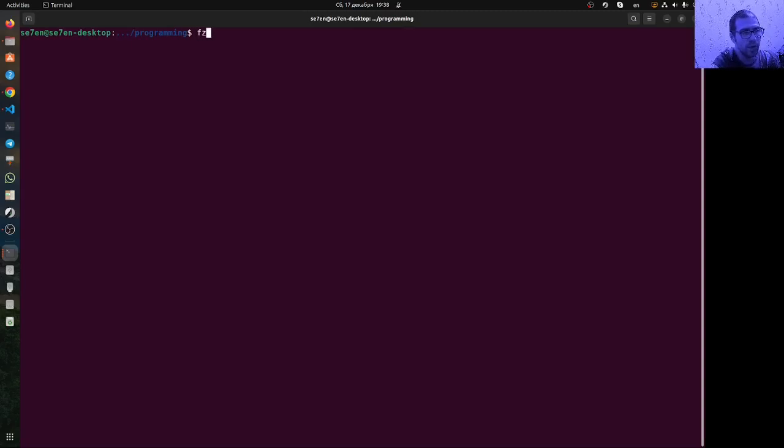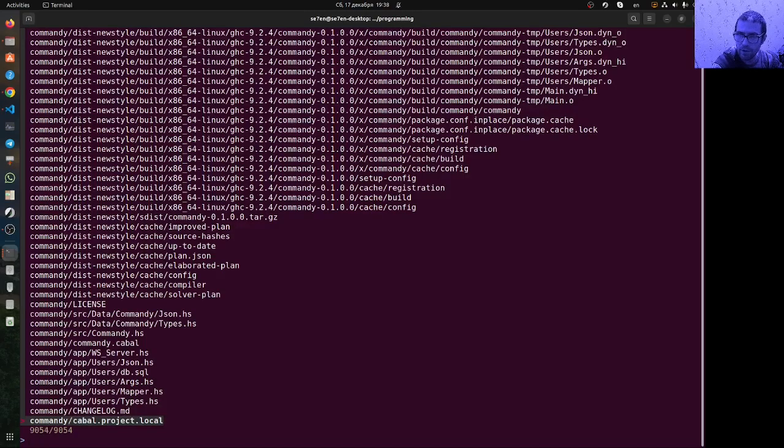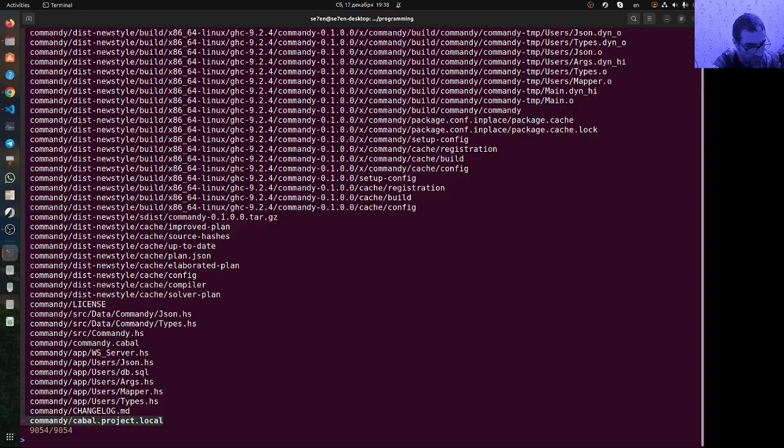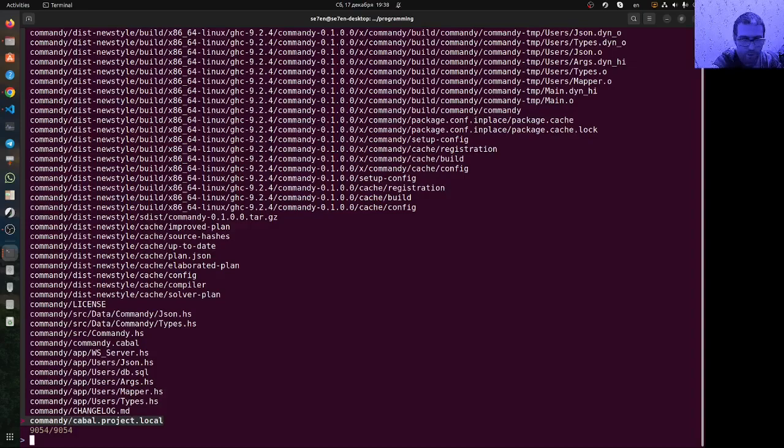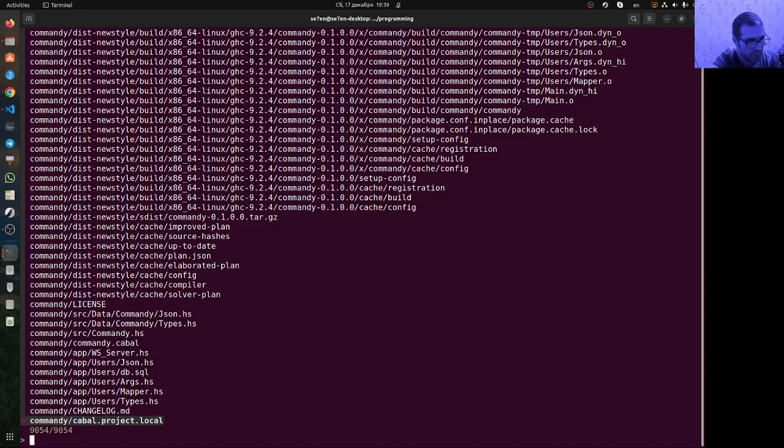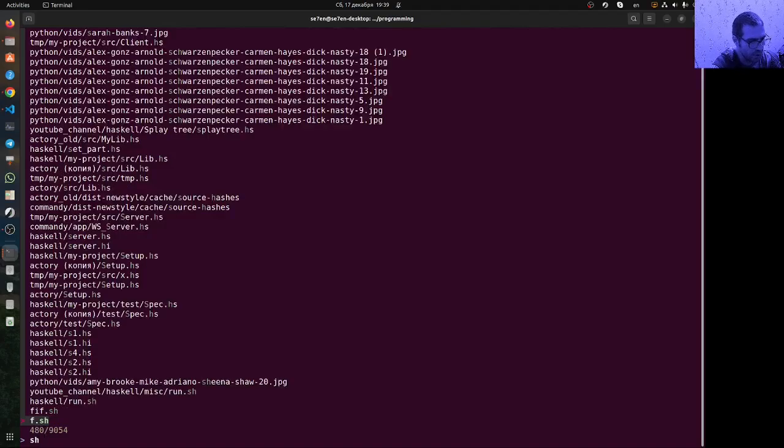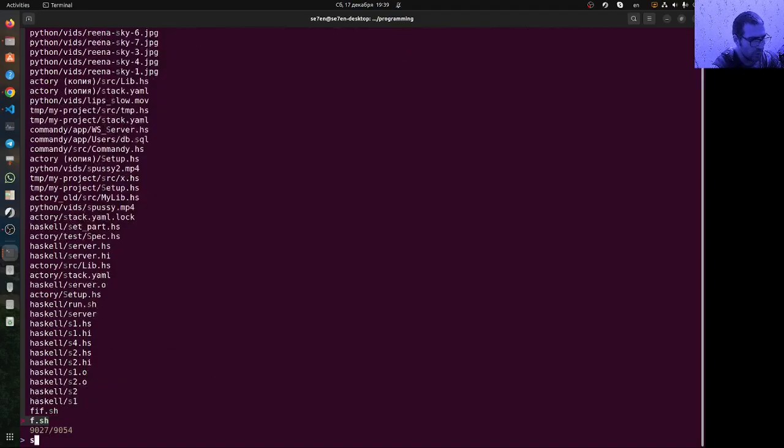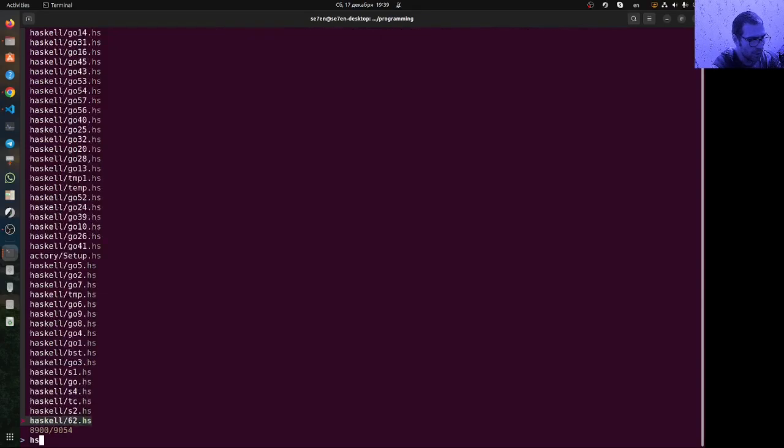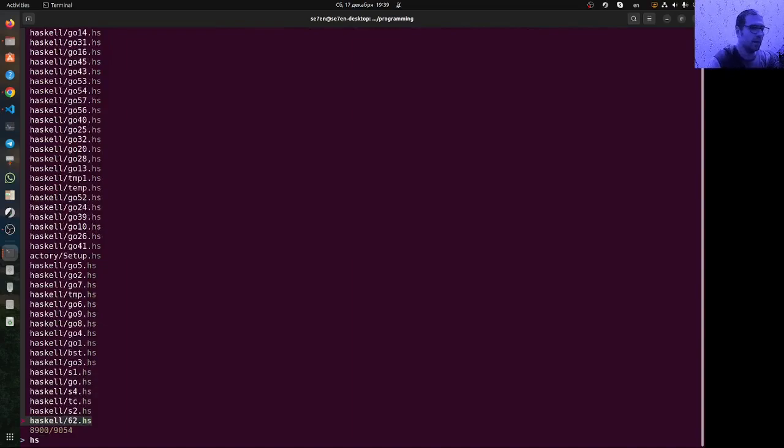It's called fzf and if we run it, it will collect all the information about all the files in this directory and all of its subdirectories, the entire tree. I can search for some substrings in these files. For example, if I type 'ch' or 'hs', it will find all the Haskell files which I have.